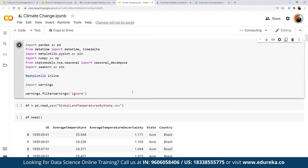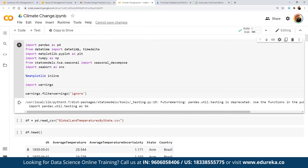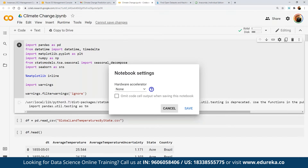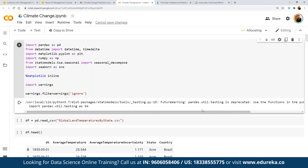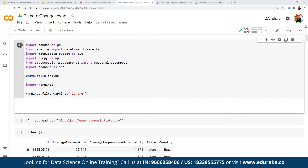To run a statement in Colab, we simply click the play button. If we're working on a visualization-heavy application, we can use a GPU-based instance. To change the runtime, we select 'Change Runtime' and choose GPU if needed. Once the compute engine refreshes, all major libraries are imported. Next, we read the CSV file — 'GlobalLandTemperaturesByState.csv' — which is the dataset we'll be working with.